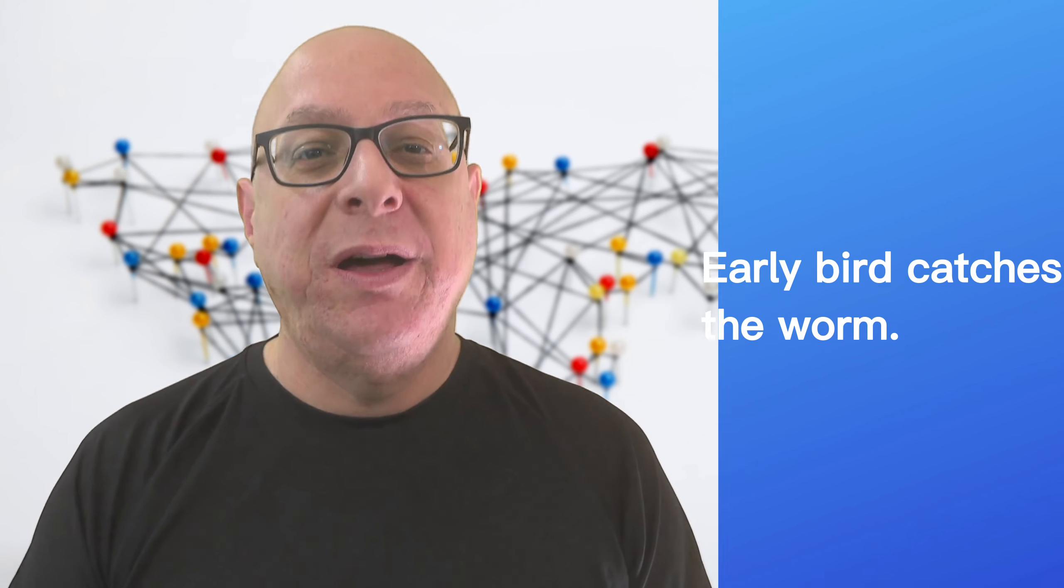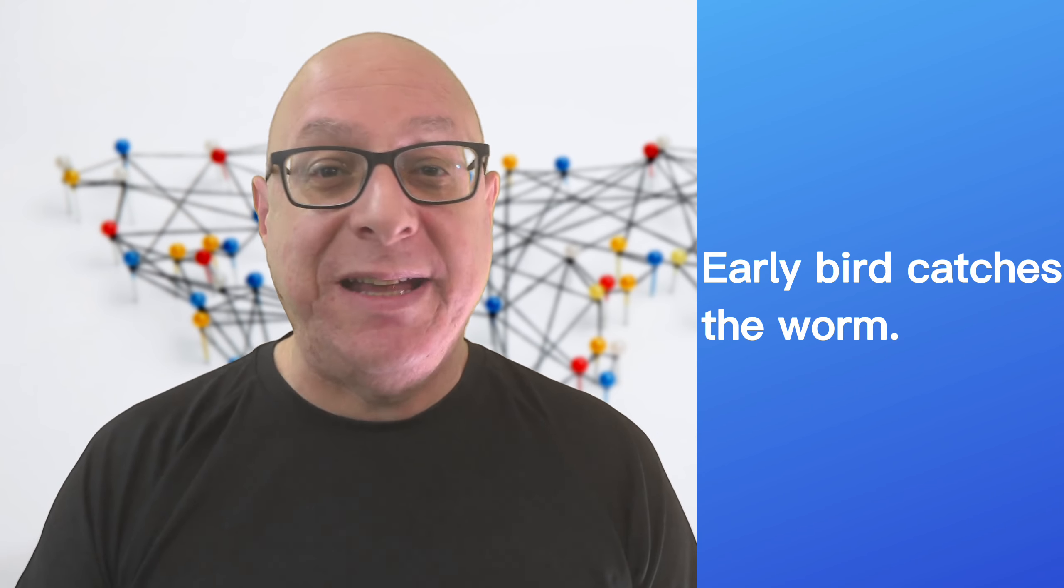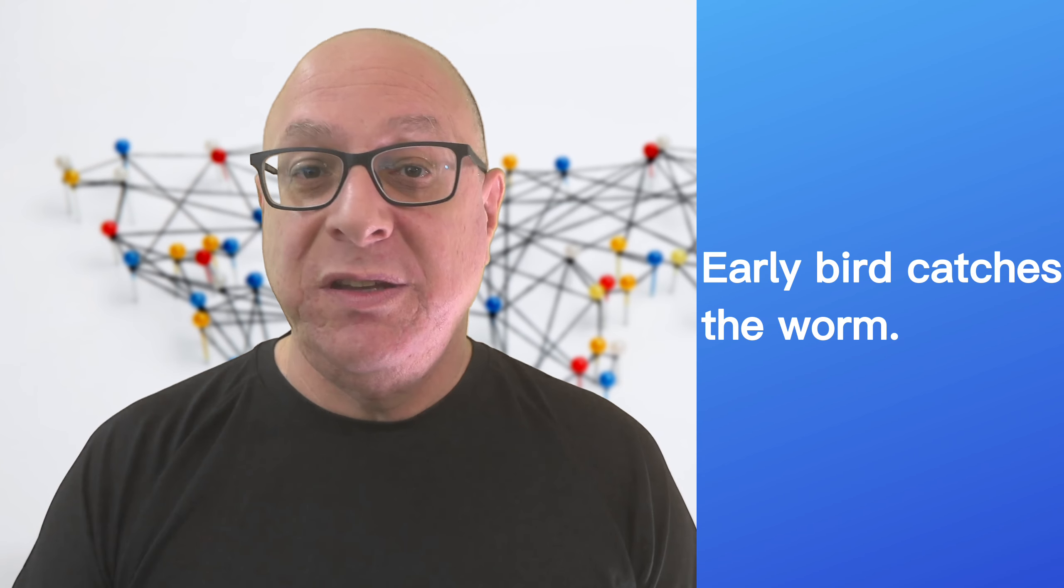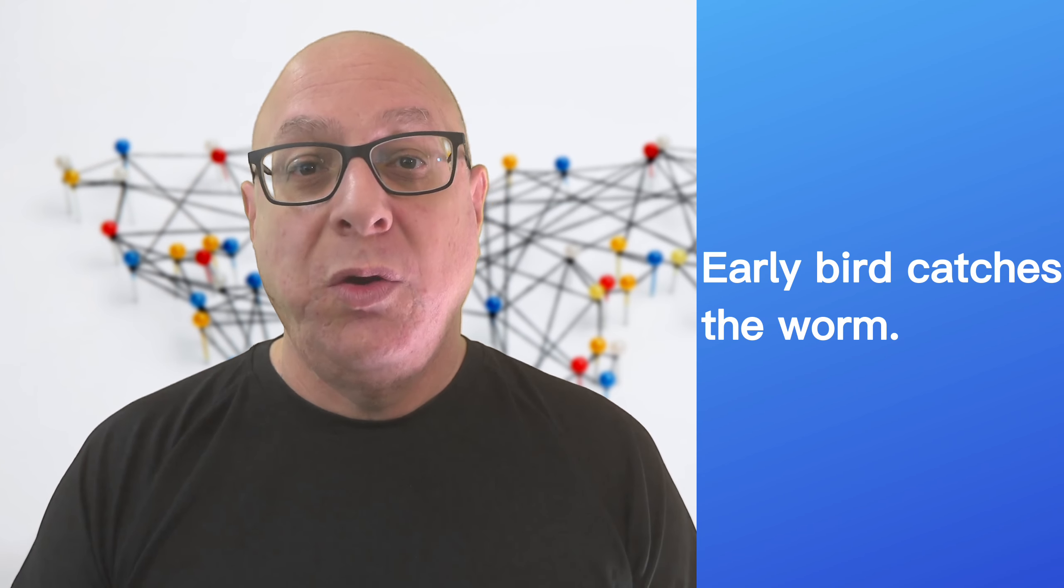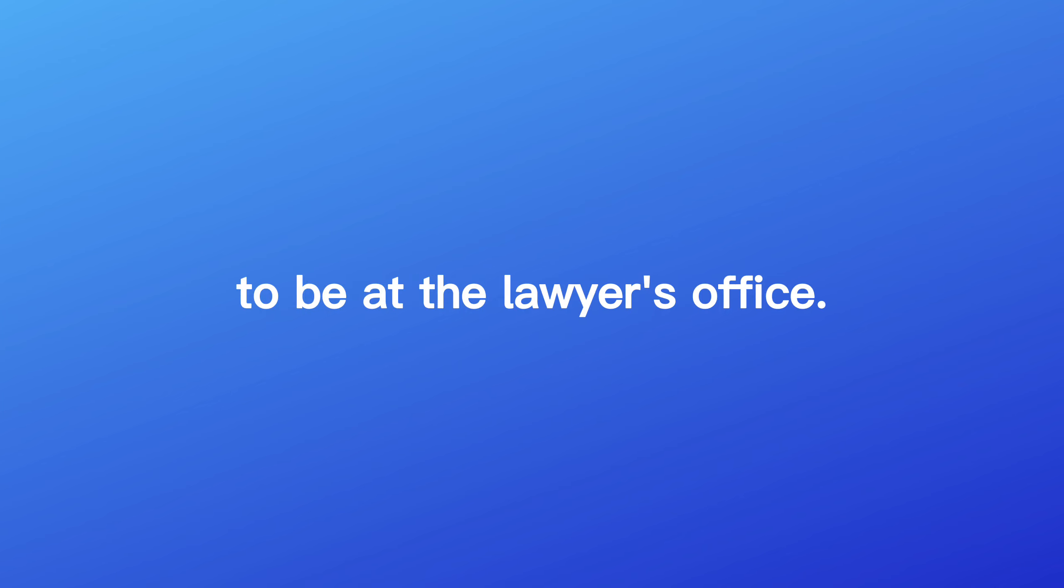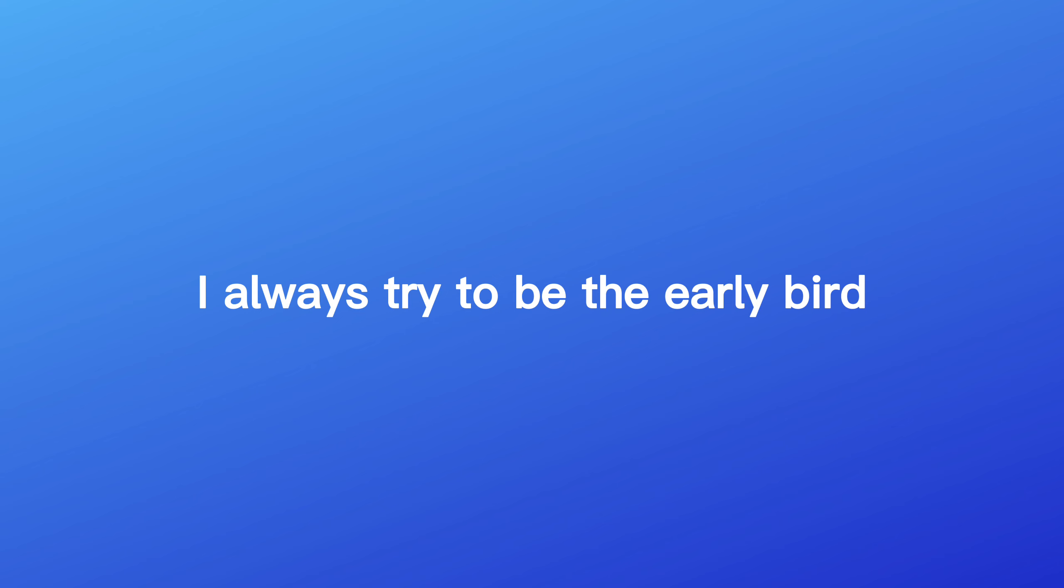The first one you heard was, early bird catches the worm. This idiom means whoever arrives first has the best chance of success or that opportunities are available only to the first competitors. I won the bid on the new office by being the first to be at the lawyer's office. I always try to be the early bird that catches the worm.